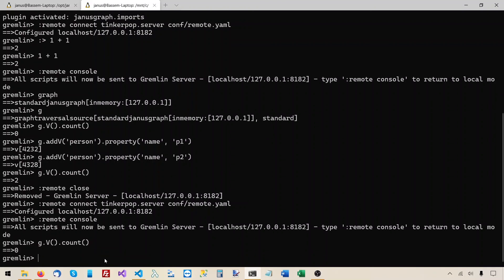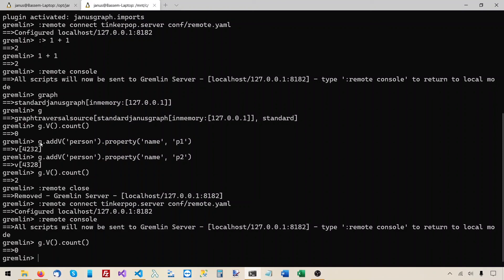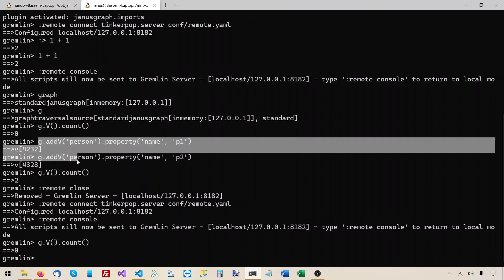Okay, now let's do g.v.count again. And you will see that there are zero vertices. So these two vertices that we added before, before restarting the server, were forgotten. Because they were just saved in memory. So once you end the process, they will be forgotten.